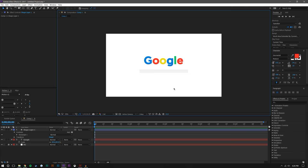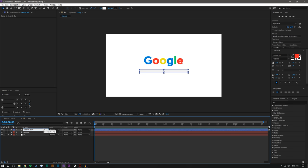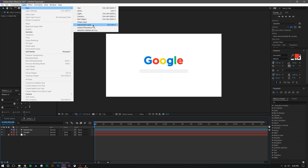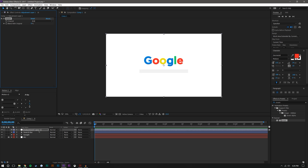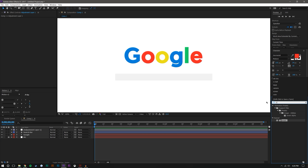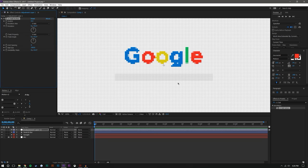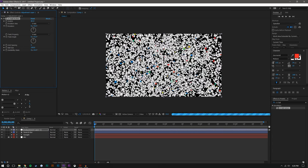That's the simple web page part done. Now let's create the pixelated effect. I'll rename this layer to 'search bar' so I don't get confused later. Now I'll create an adjustment layer. What an adjustment layer does is any effects I add to it will be overlaid on the layers beneath it. I'm going to search for an effect called CC Ball Action — it's a really versatile tool.